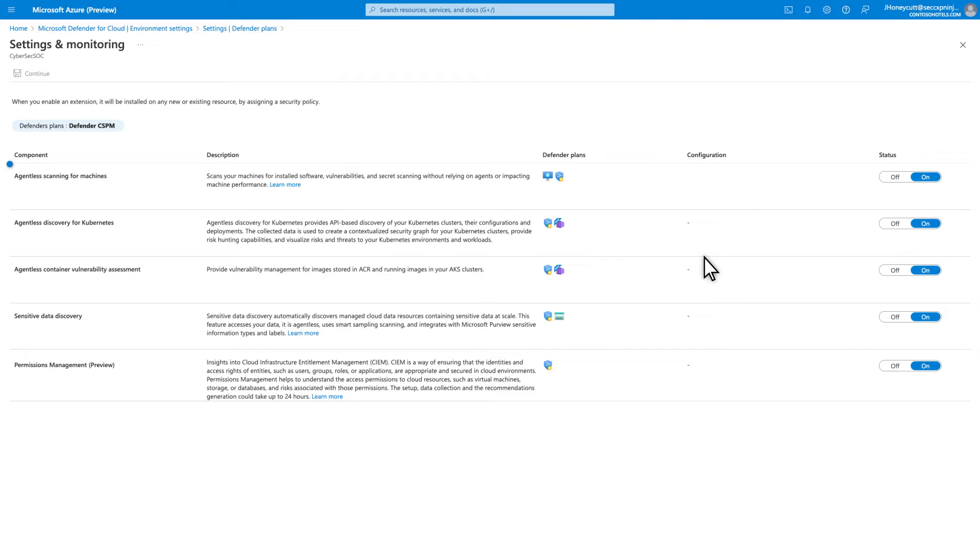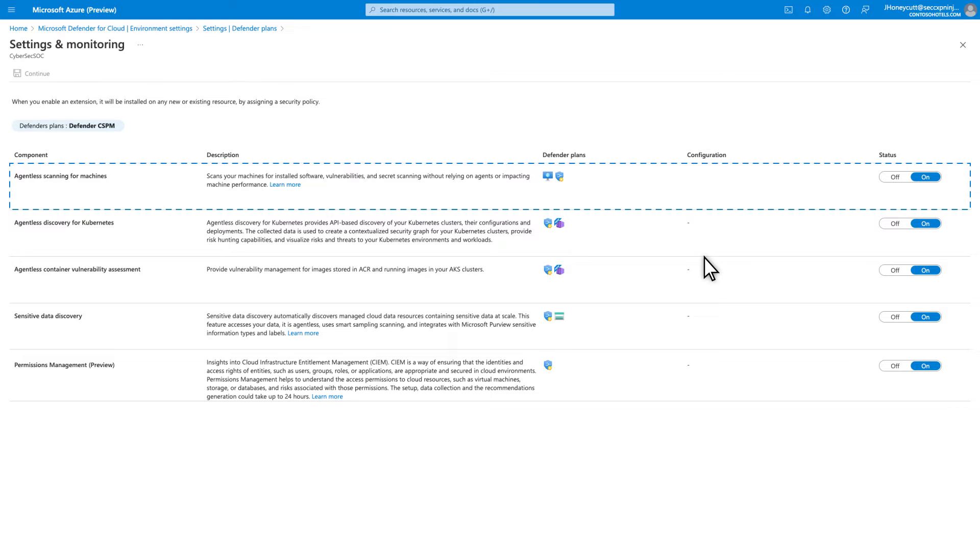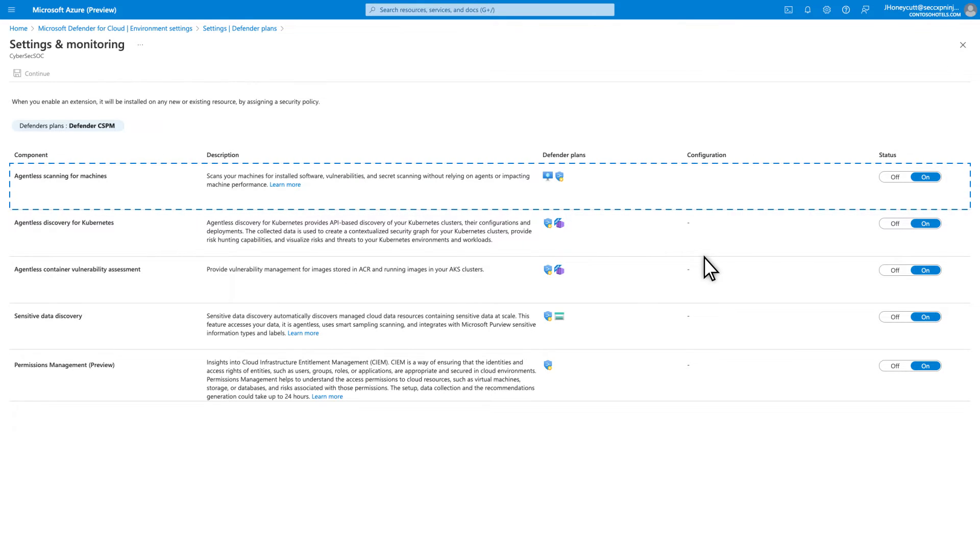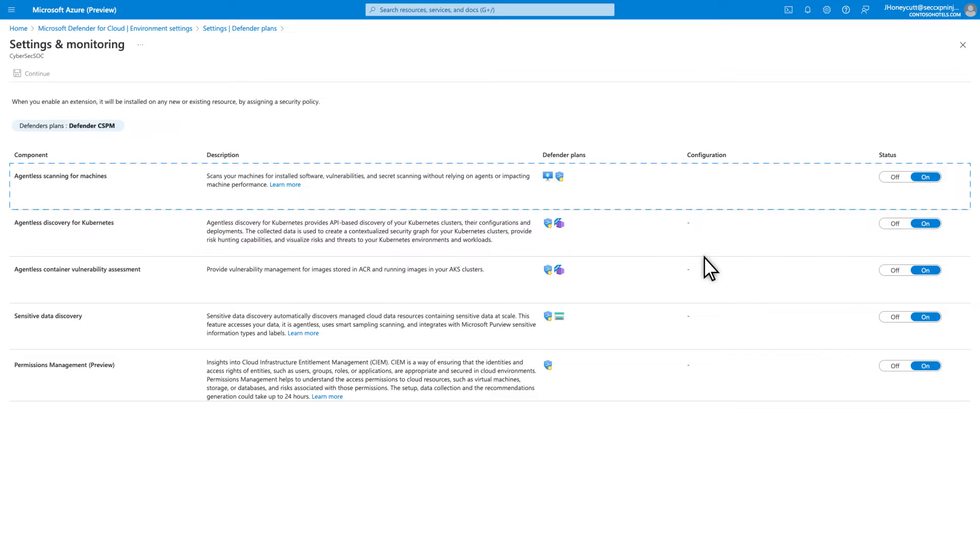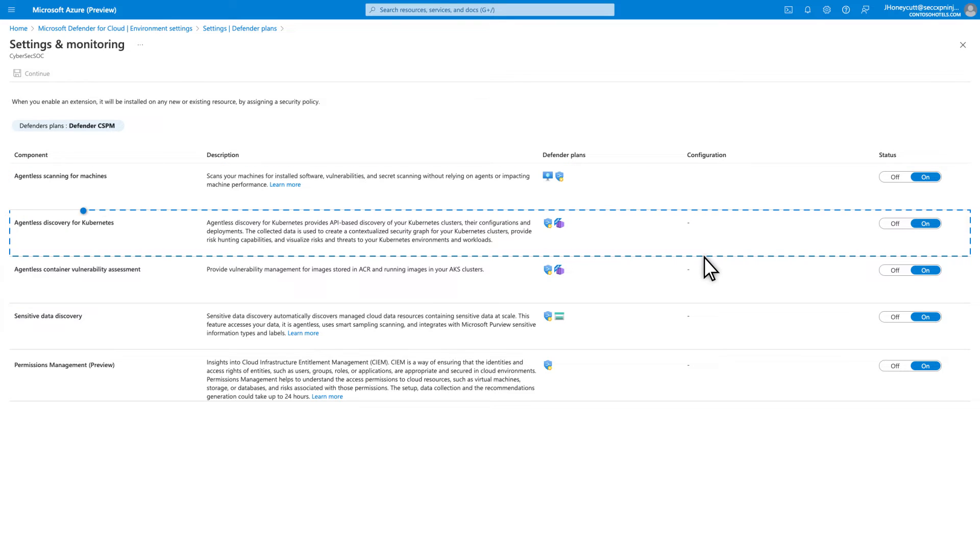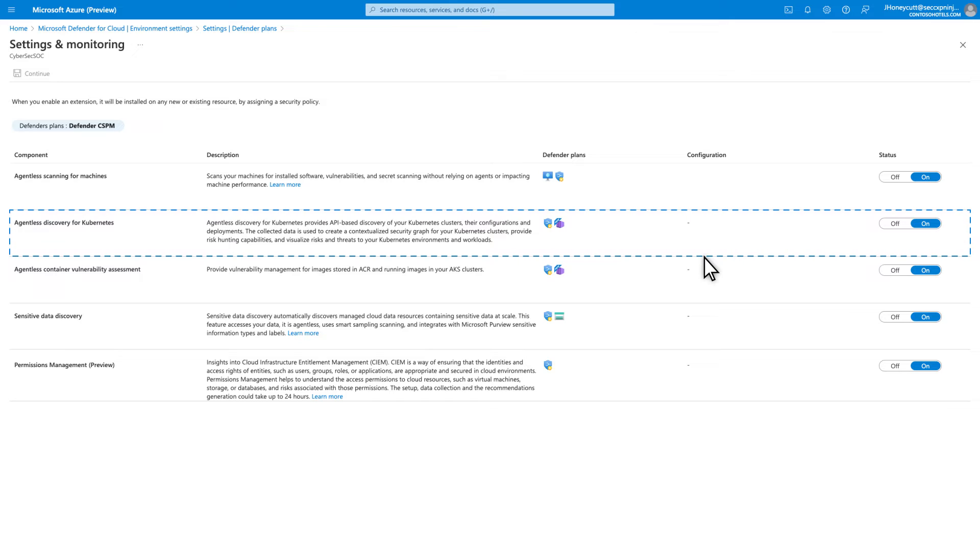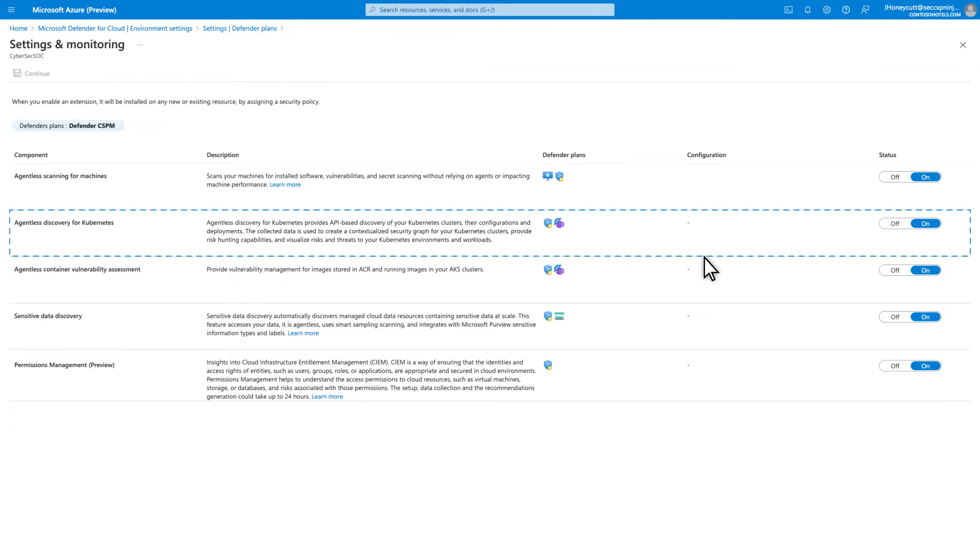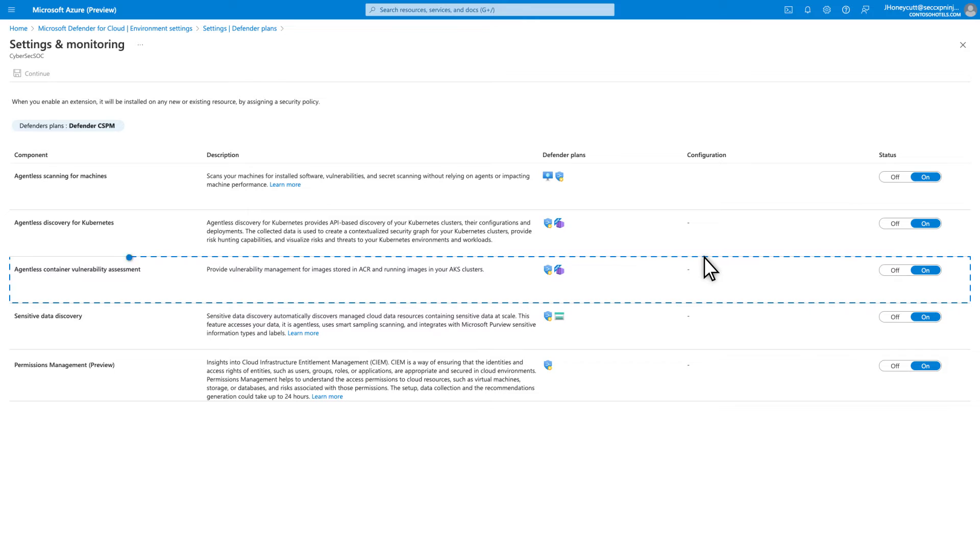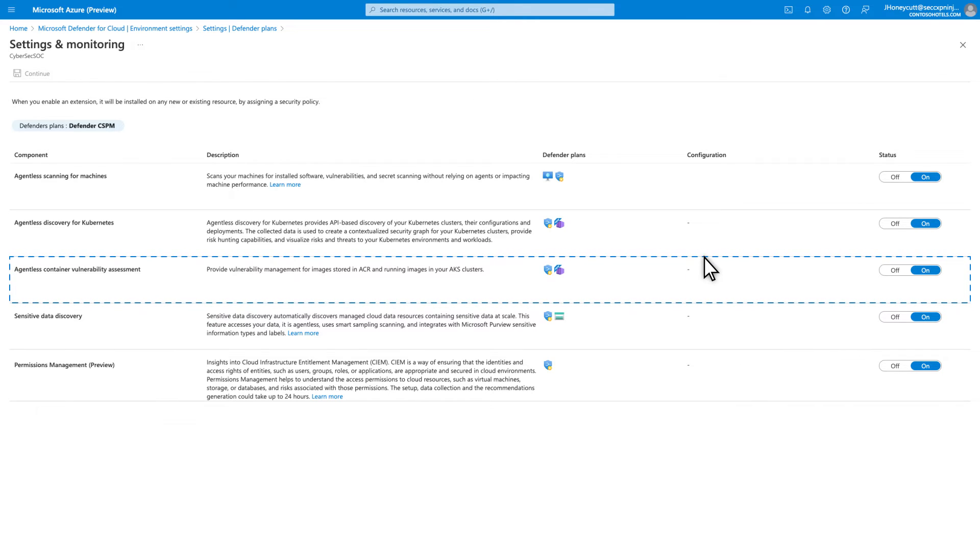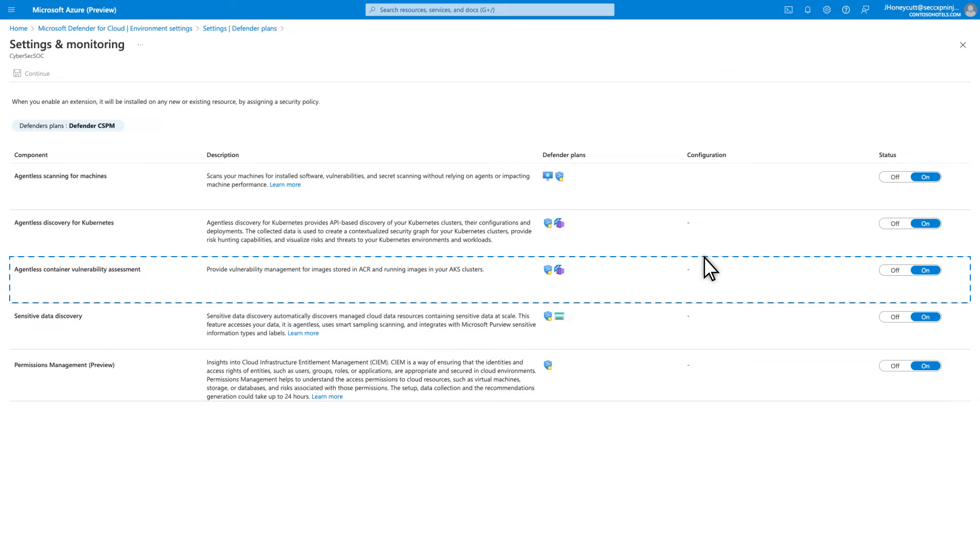Agentless scanning for machines looks for installed software, vulnerabilities, and secrets. When Defender for Servers P2 is enabled, it also scans for malware. Agentless discovery for Kubernetes is API-based discovery of Kubernetes clusters, including their configurations and deployment. Agentless container vulnerability assessment scans images stored in the Azure Container Registry and in running images in the Azure Kubernetes Service for vulnerabilities.